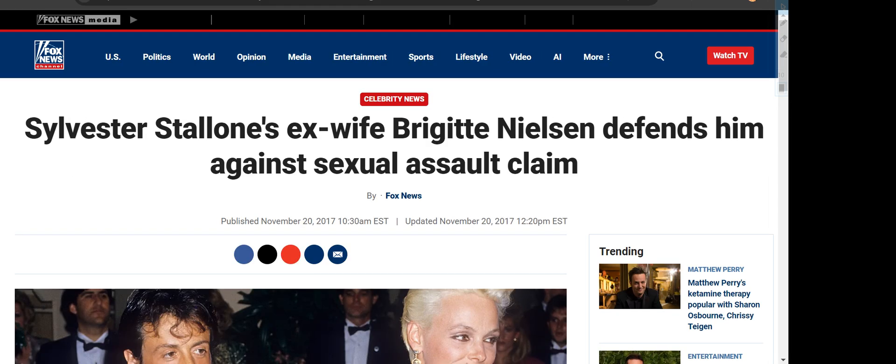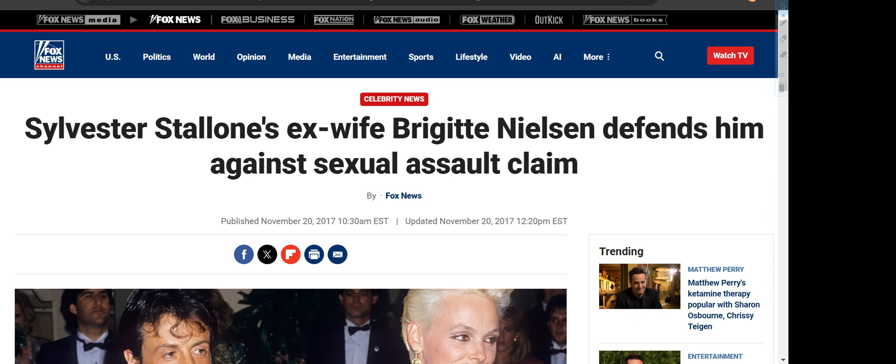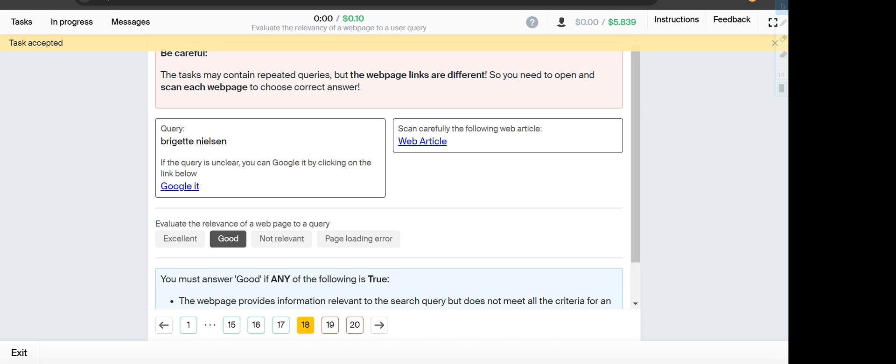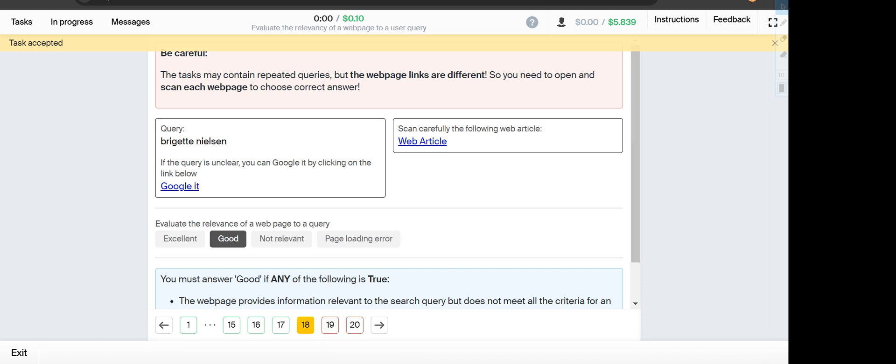Next is Bridget Nelson. The webpage shows Bridget Nelson defends him against sexual assault. It's about news, so there is partial info about Bridget Nelson, so it will fall under Good category.